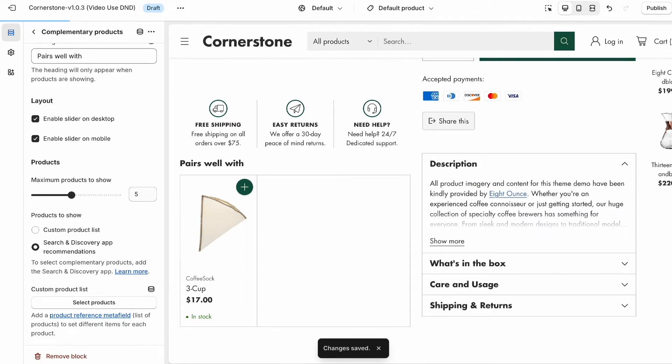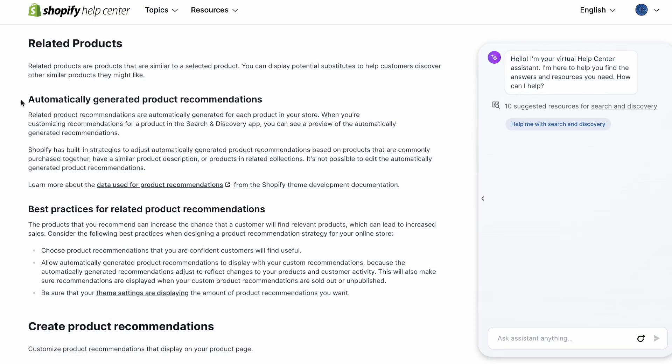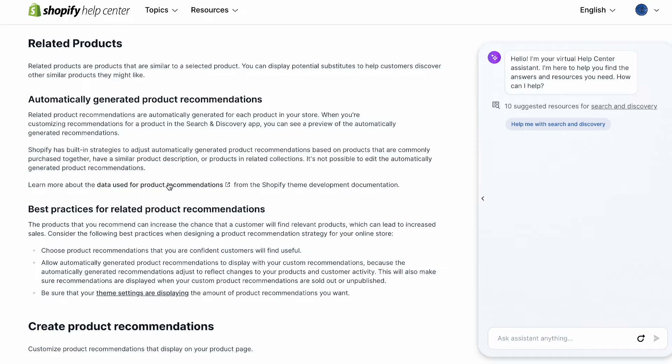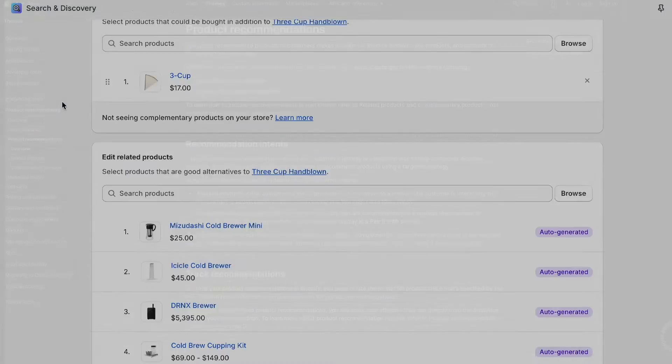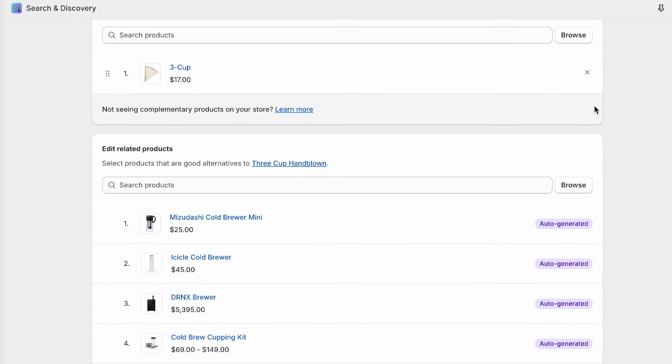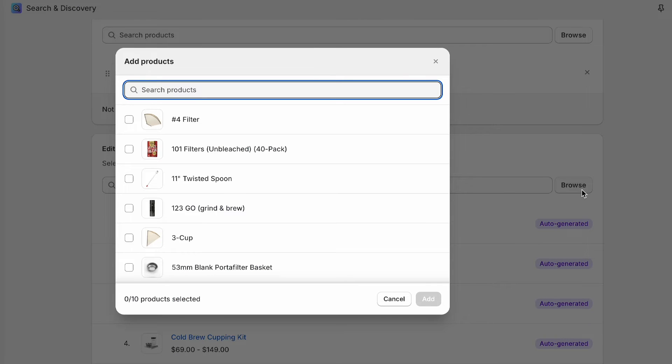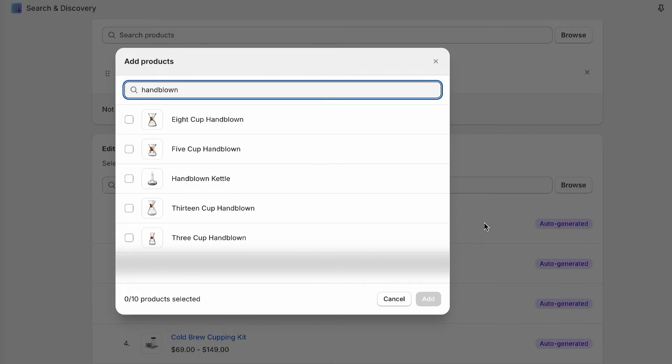Next up, related products, the virtual cousins of what your customers are already eyeballing. Shopify automatically and algorithmically generates recommendations based on purchases, product descriptions, and related collections. You can browse or search specific products in the same fashion as complementary products, but you can also rely on automatically generated products according to the aforementioned algorithm, or combine both automatic and custom recommendations to create a dynamic and always relevant shopping experience.